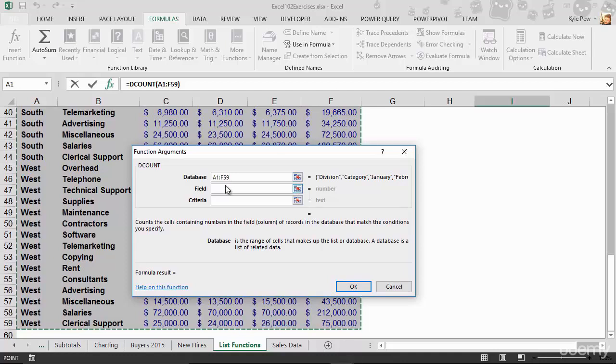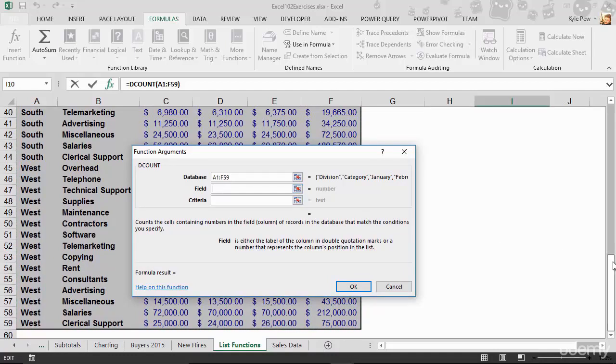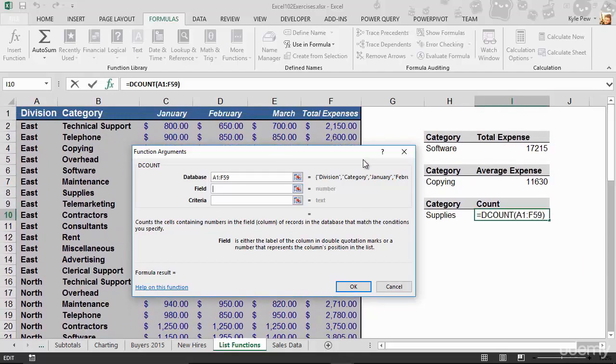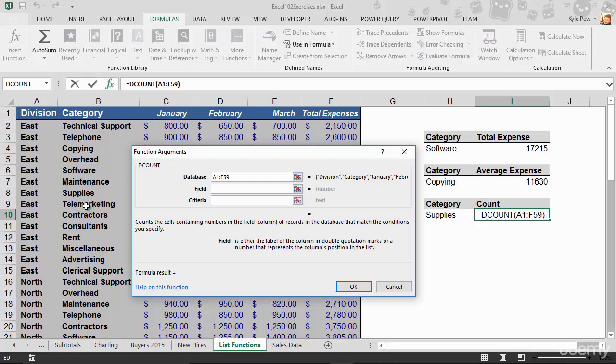My field, well, what is it that I want to count? Remember, what is the D count function count? Can I count the division or categories? No, the D count function counts numbers. So I'm going to tell it to count the total expenses because that's a numeric column.